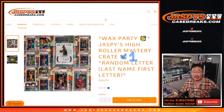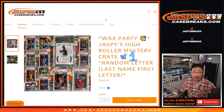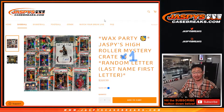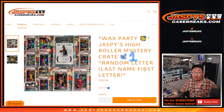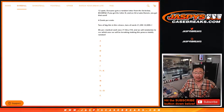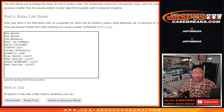Hi everybody, Joe for Jaspi's Case Breaks dot com with something — we've got a really fun set of breaks here. We've got Jaspi's High Roller Mystery Crate, random letter break number one. We're going by the first letter of their last name. Big thanks to this group right here for getting in on it. Appreciate it.